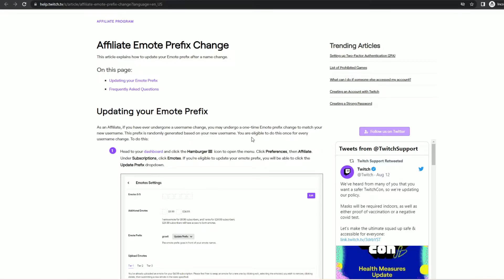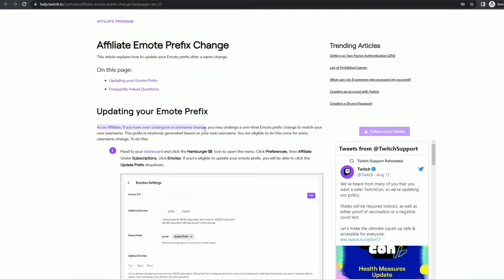The article states that as an affiliate if you have ever undergone a username change you may undergo a one-time emote prefix change to match your new username.